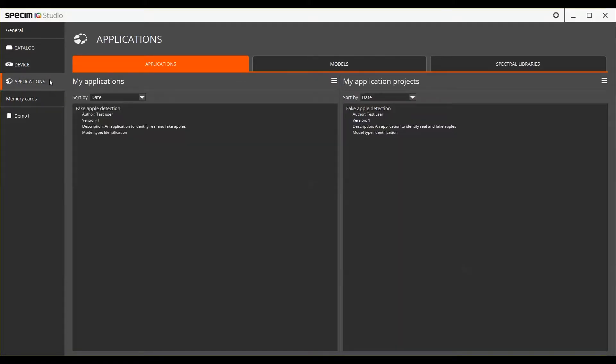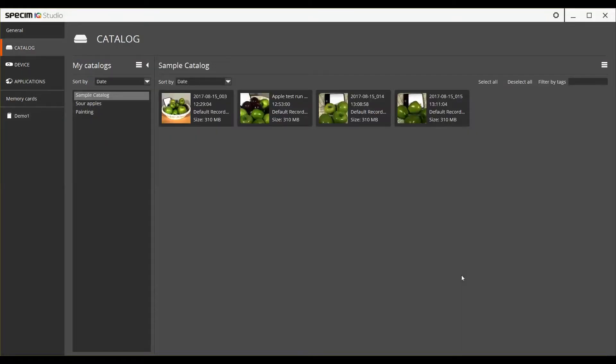Below these functions you will also see the memory cards and card readers attached to your computer. The Catalog is a place where you can store, manage and research the recorded data.